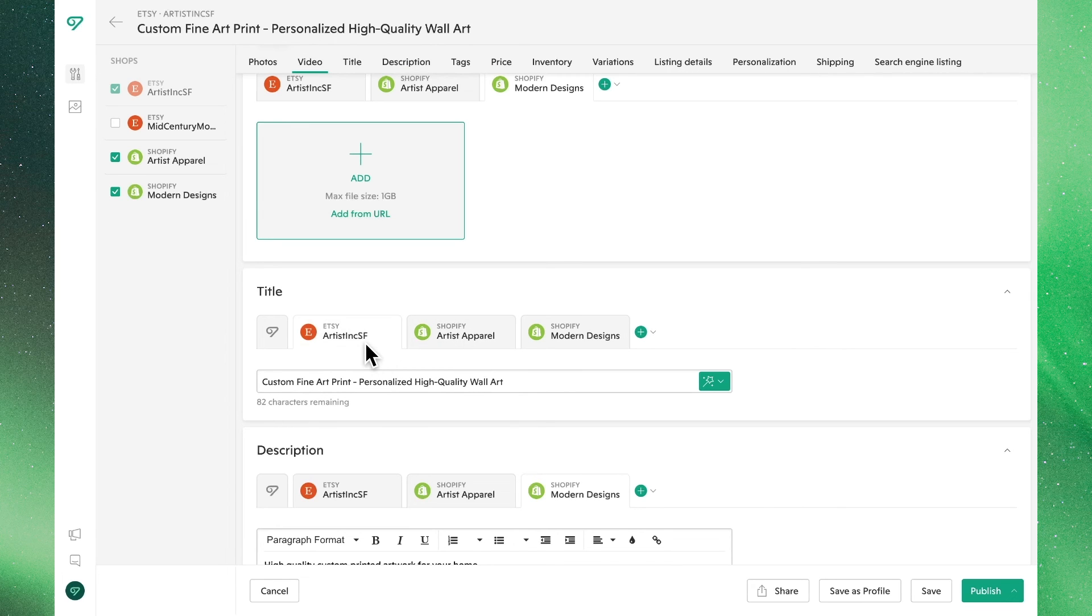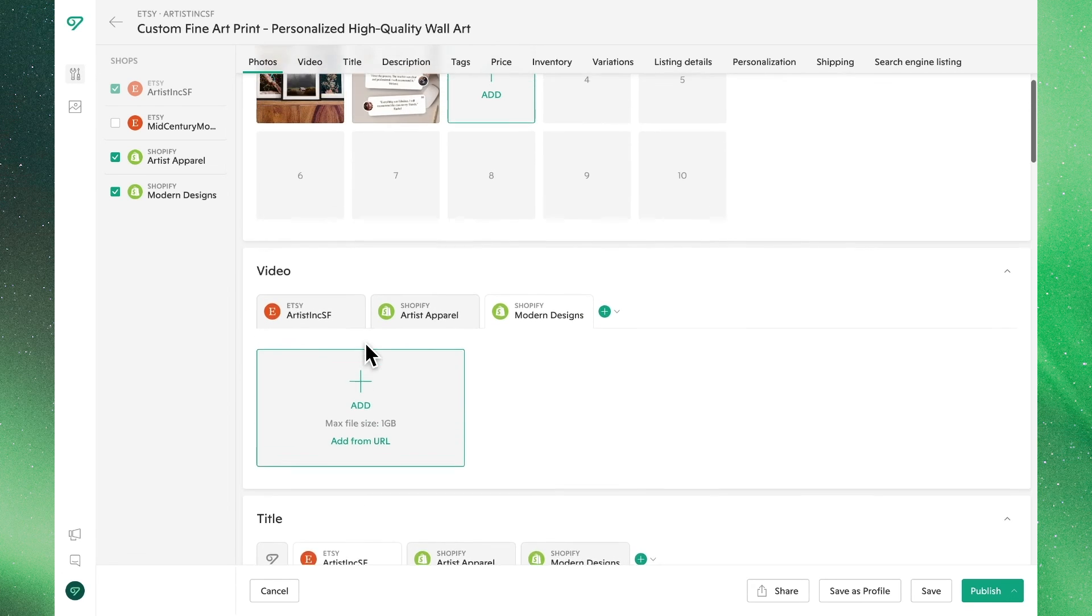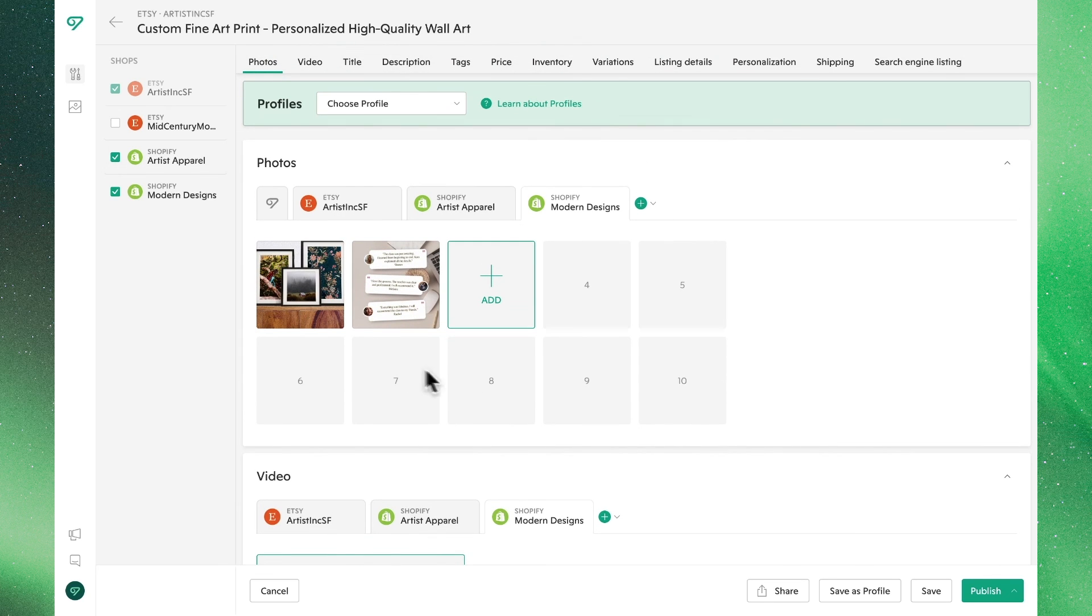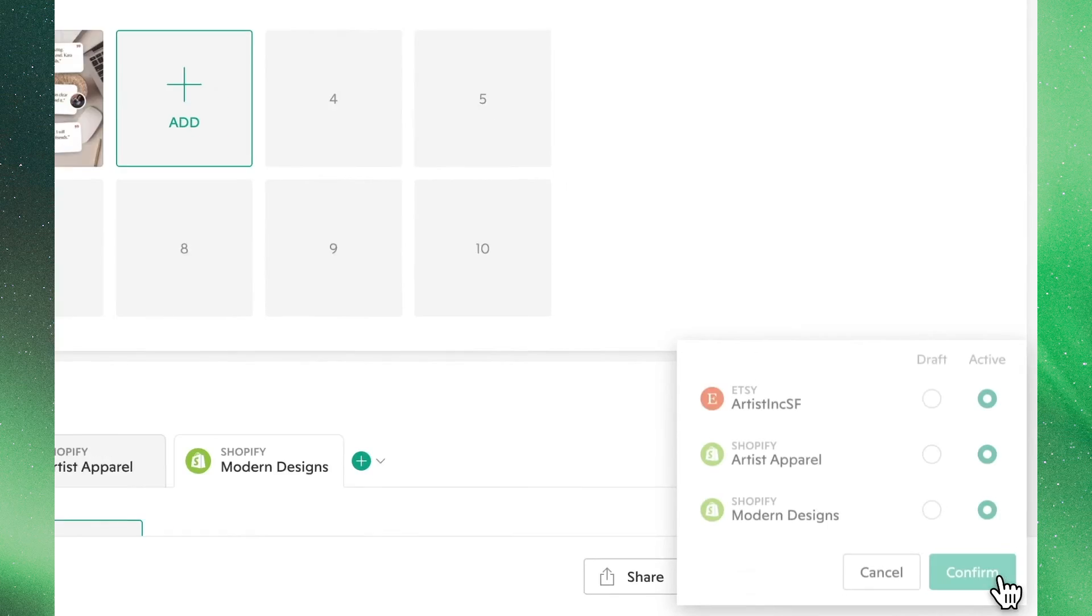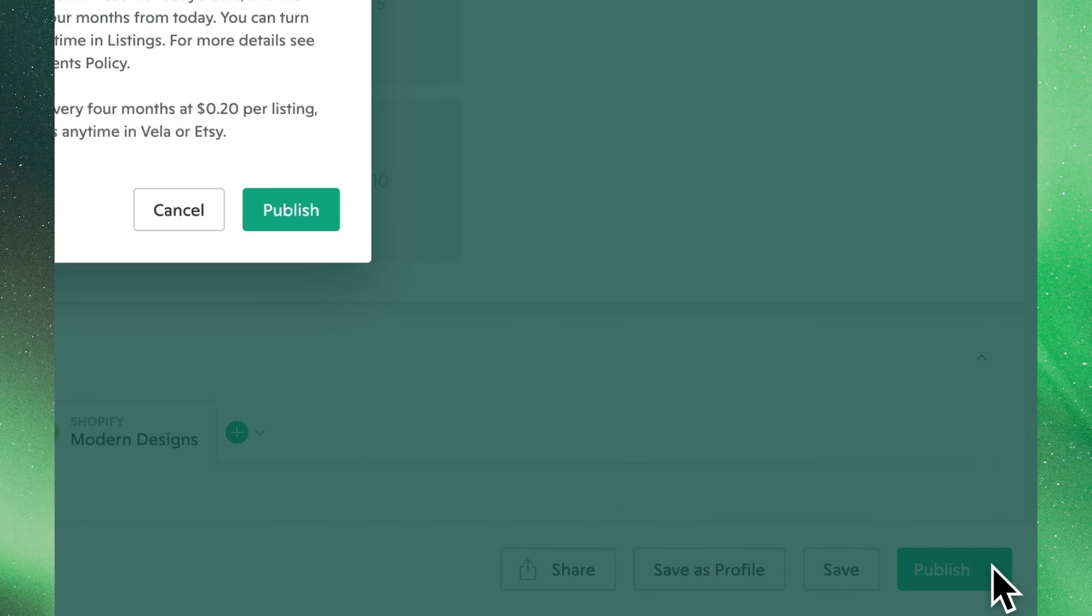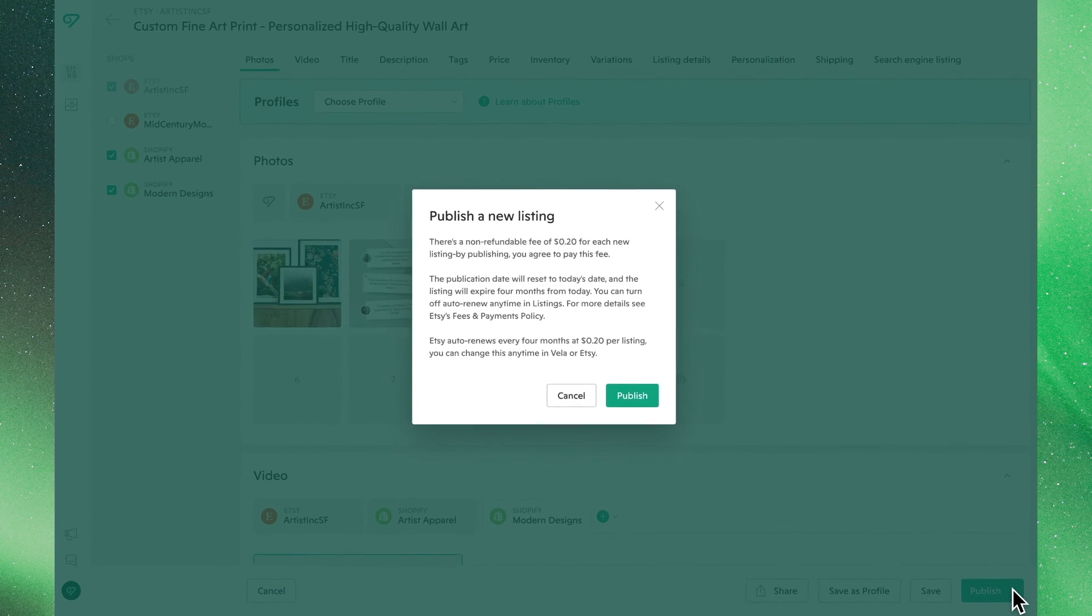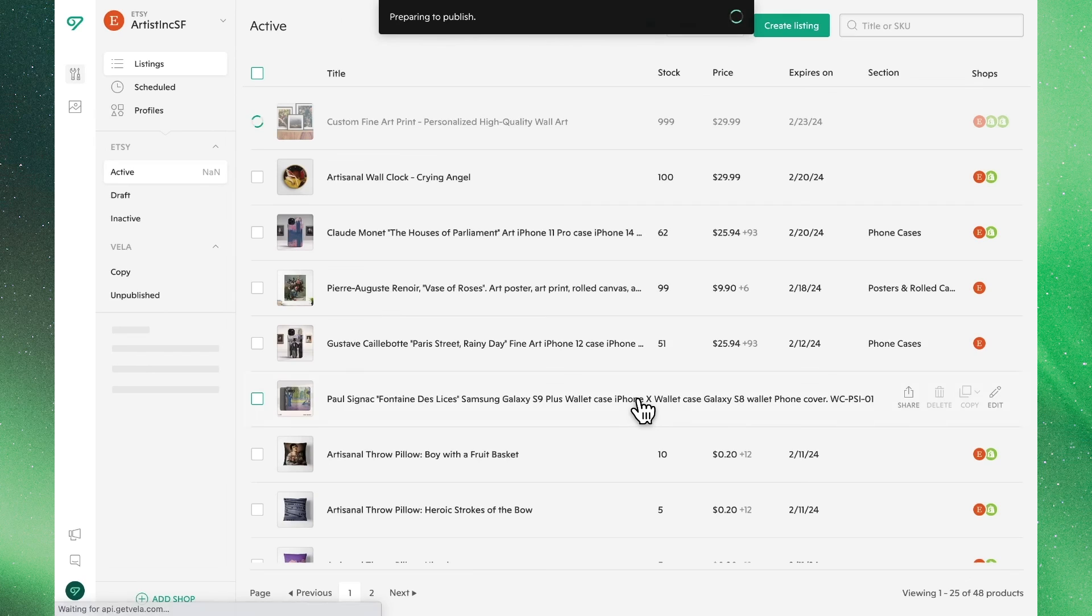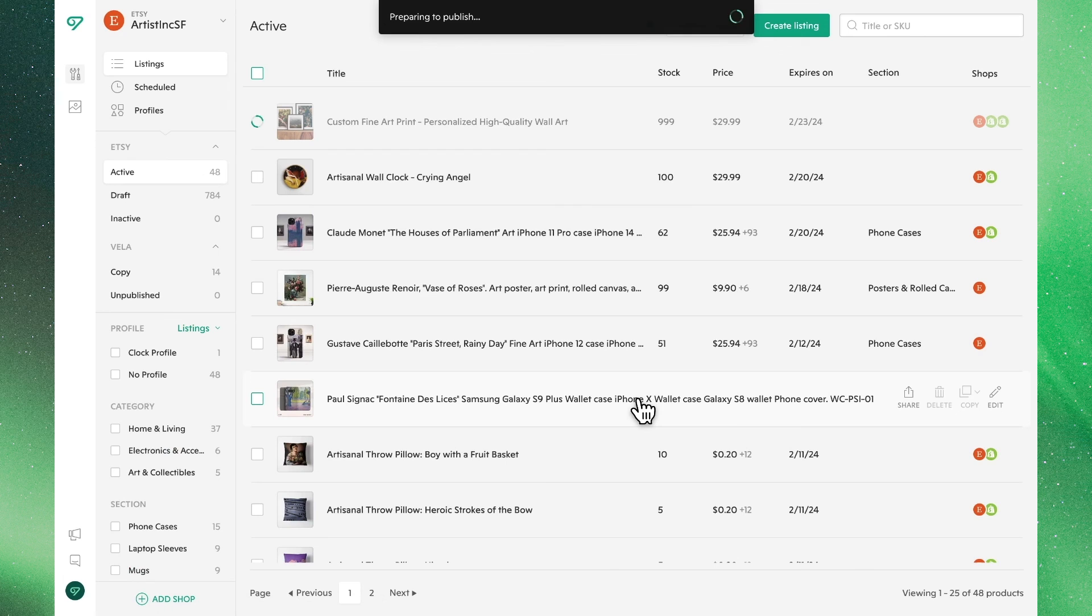With all of this set, it's time to publish. Clicking this button in the bottom right will allow us to save this product as a draft or make it an active listing in all of our shops. Confirming this and waiting for it to publish, you will now see this listing appear in the main view.